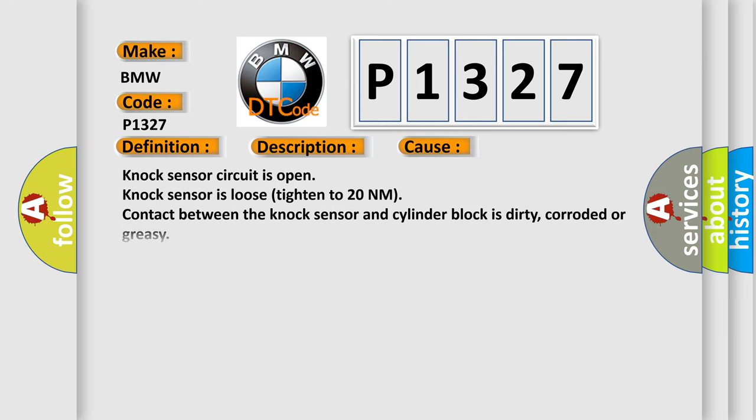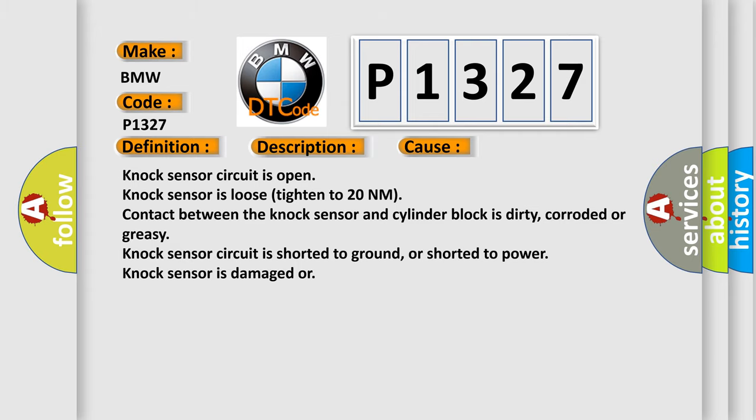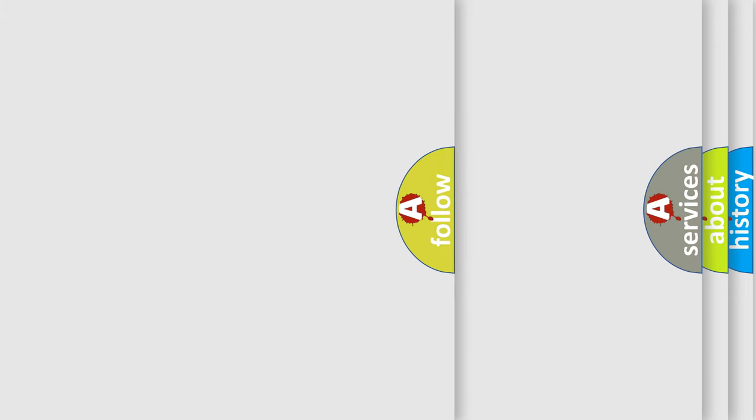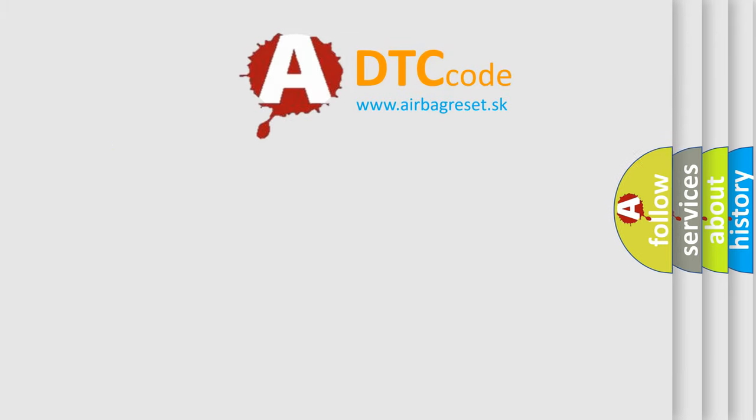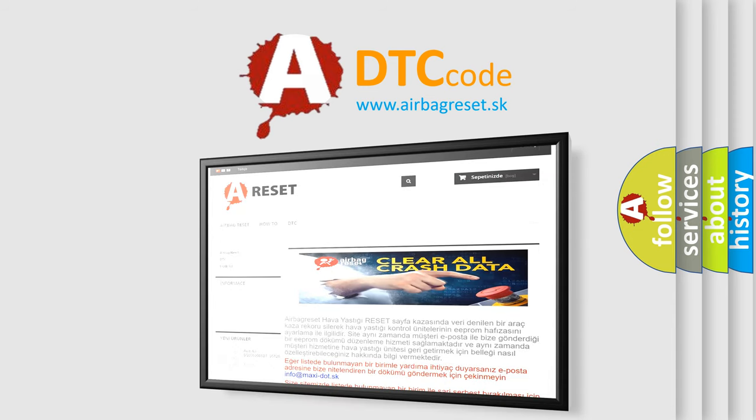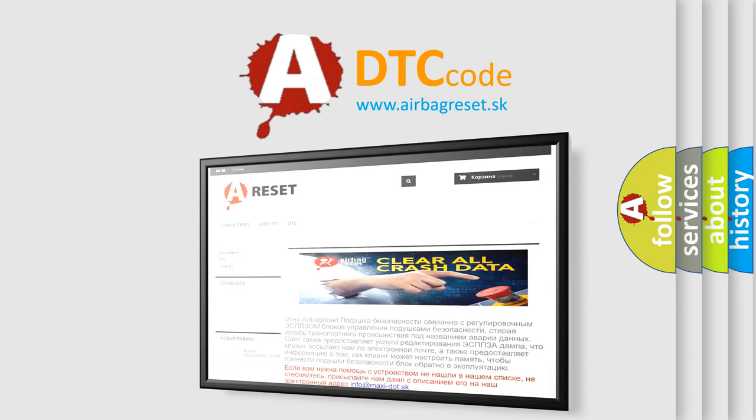This diagnostic error occurs most often in these cases: Nox sensor circuit is open; Nox sensor is loose, tighten to 20 nanometers; contact between the Nox sensor and cylinder block is dirty, corroded or greasy; Nox sensor circuit is shorted to ground or shorted to power; Nox sensor is damaged.